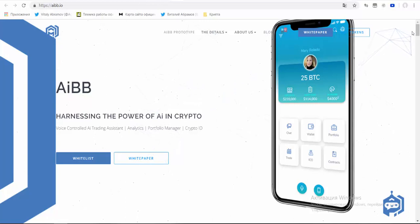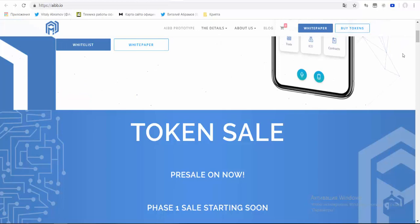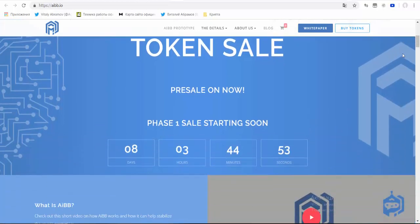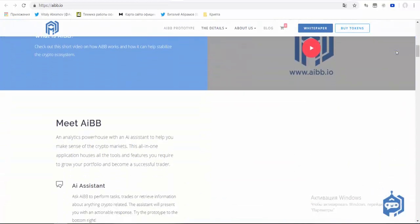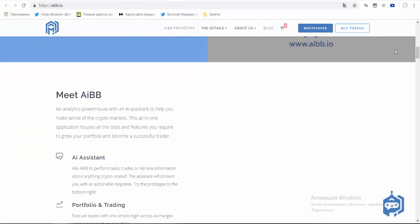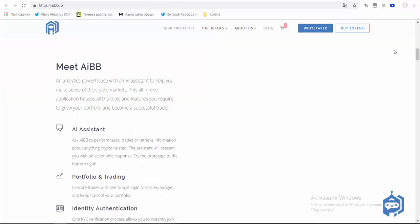AIBB is an analytics powerhouse with an AI system to help users make sense of the crypto markets. This all-in-one application houses all the tools and features users require to grow their portfolio and become successful traders.